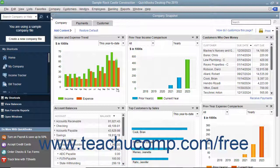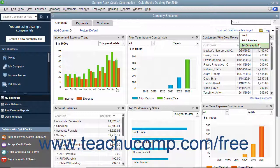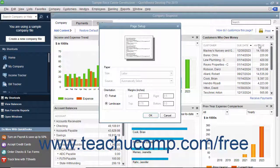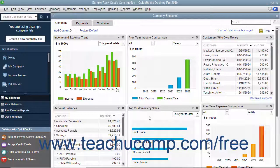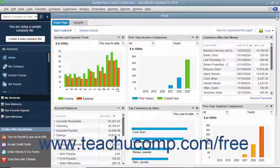To change the page orientation and set other page setup options before printing, click the Print drop-down link in the upper right corner of the tab, then choose the Set Orientation command to open a Page Setup dialog box. Here you can set the Paper Size, Page Orientation, and Margins for the print job, then click OK to apply your choices. When finished viewing the Company Snapshot window, click the X button in the upper right corner to close it.